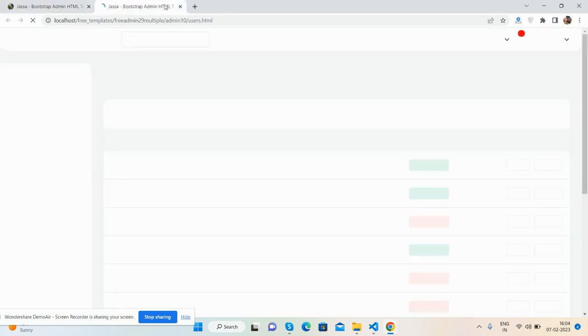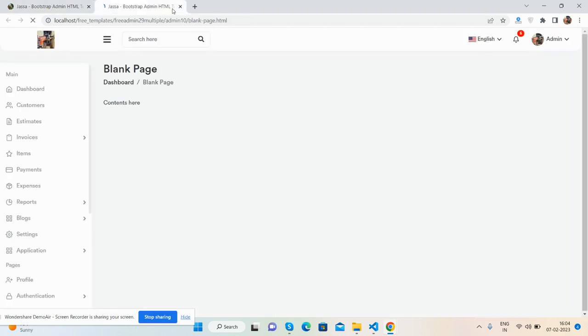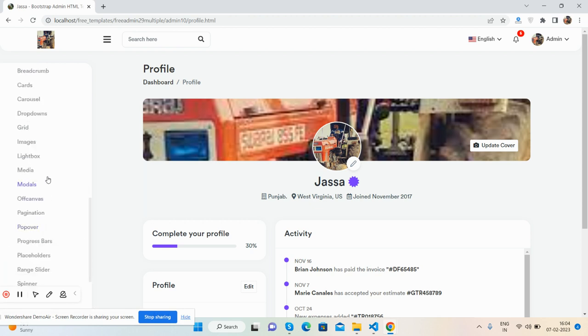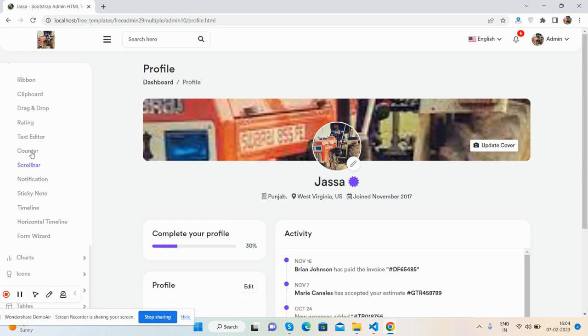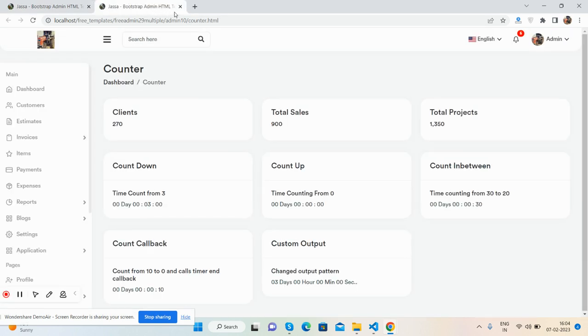There's a user table, blank page, and base UI components showing all the elements.